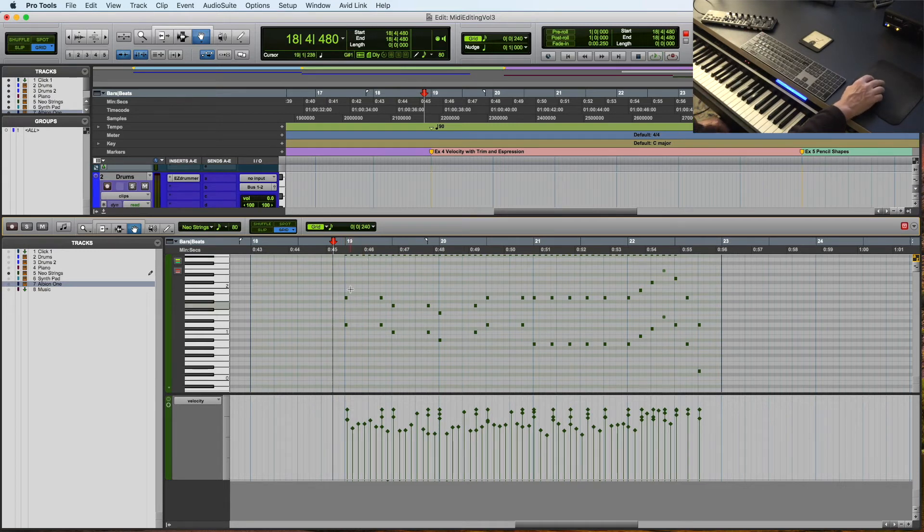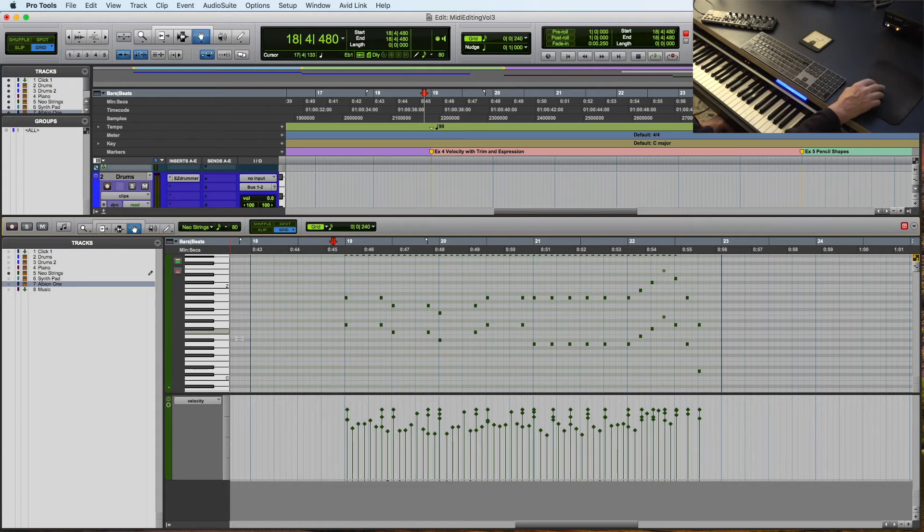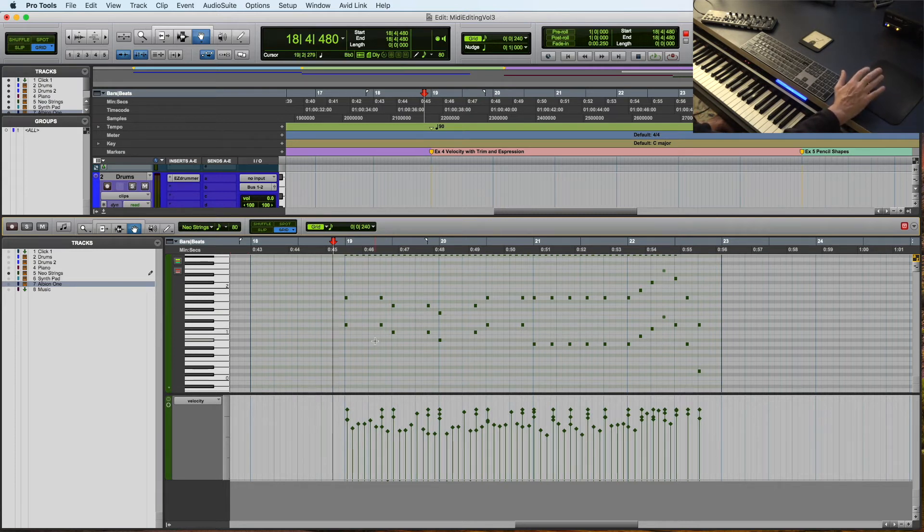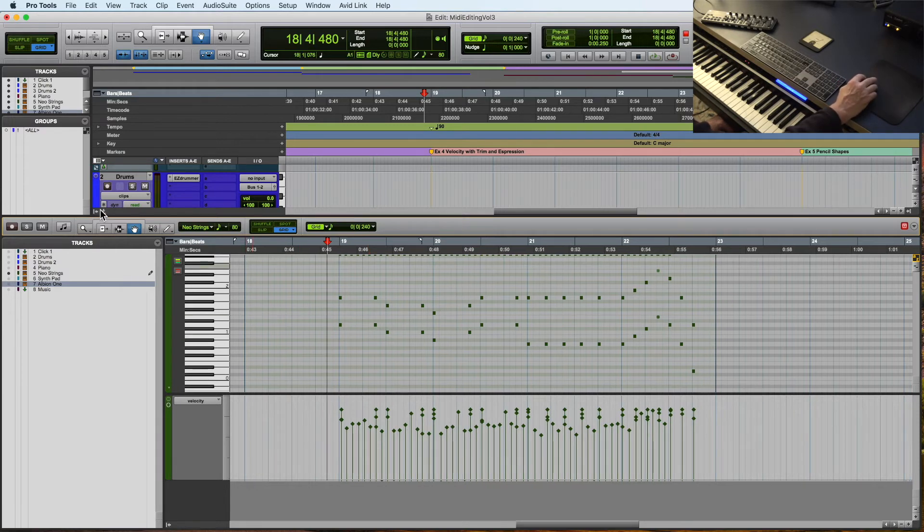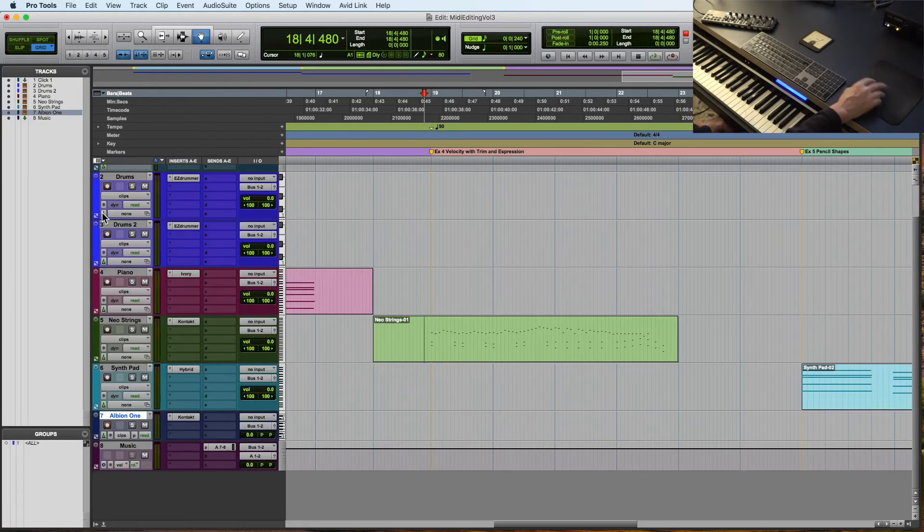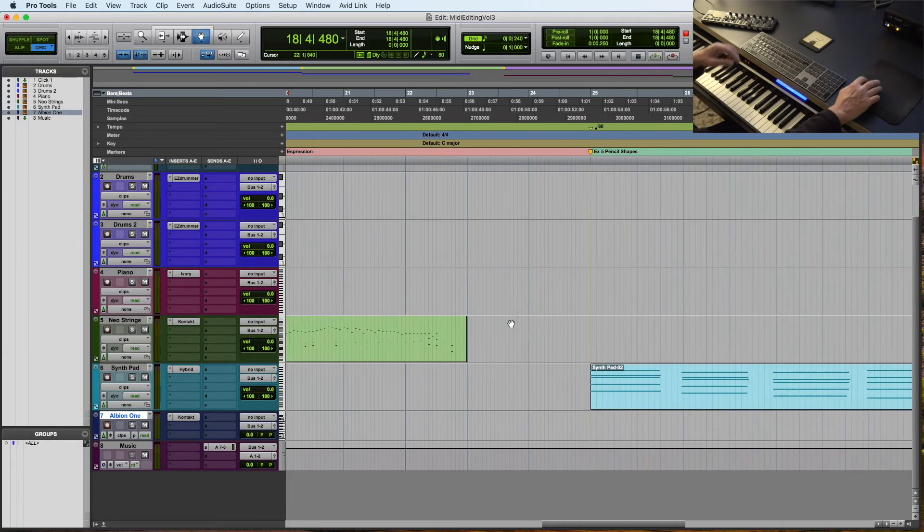So that's a really good trick in terms of using the keyboard here. Most people I see editing don't use that. And it can really, at times, be a good, valuable tool for saving you some time.